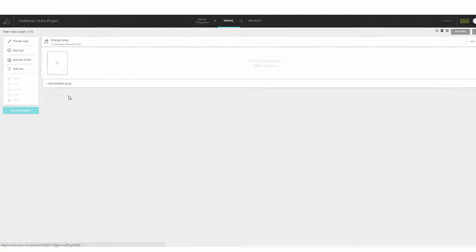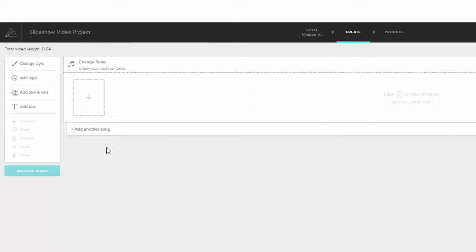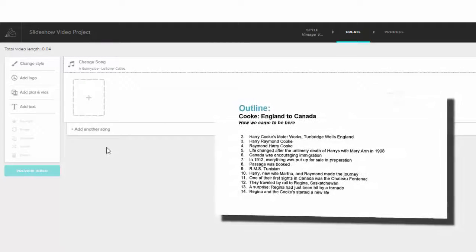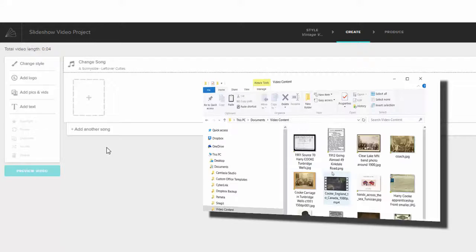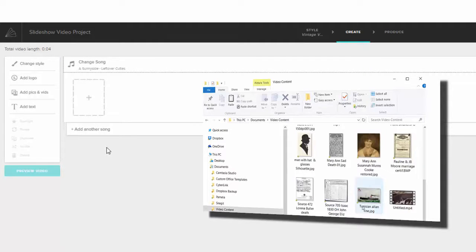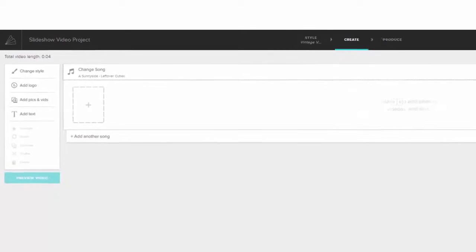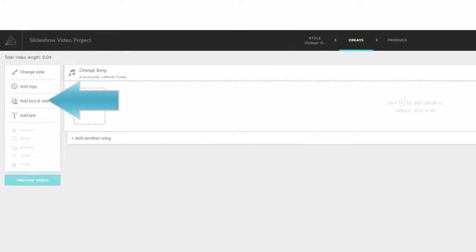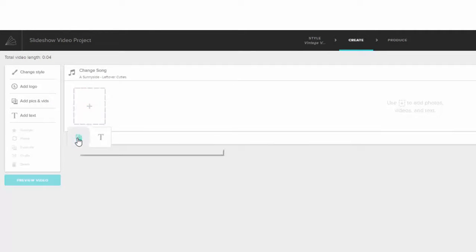Now it's time to add your photos, images, and video clips if you have them — and of course, that's easy to do. Because in episode one of this series, you created an outline for your story and you copied the files that you wanted to use to illustrate that story into a folder on your computer, so you are all set to go. There are two ways to add files to your project: from the menu you can click Add Pics and Vids, or on the timeline just click the plus sign in the empty box.